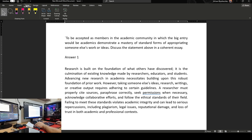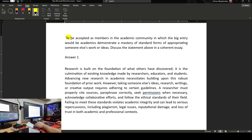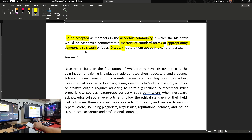If we have a look at this, we find that we have to be accepted — that's a kind of entry — and there is an academic community, there are academics, and that is you, to demonstrate a mastery of standard forms. We have appropriating someone else's work or ideas, and we have the word discuss. Let's start first with the word discuss. When they tell you discuss, they have given you the answer. You just have to talk about it — it's something really important to remember.